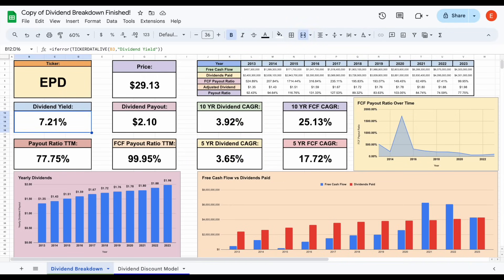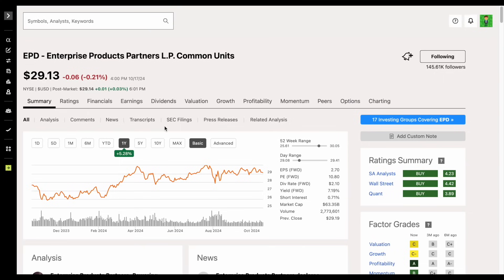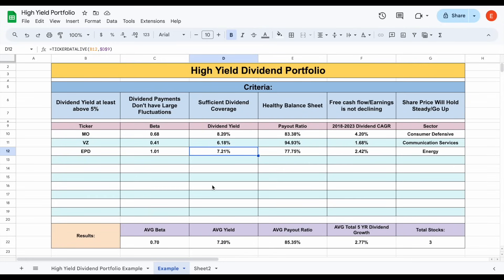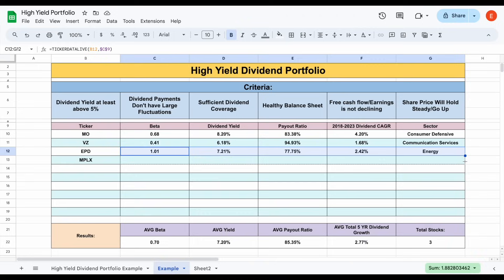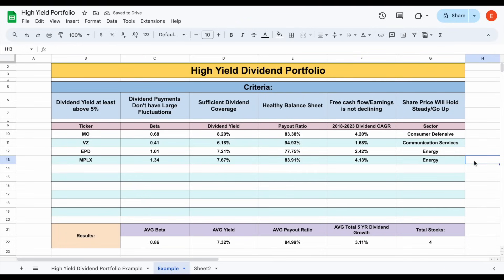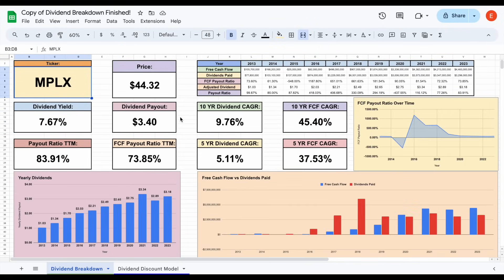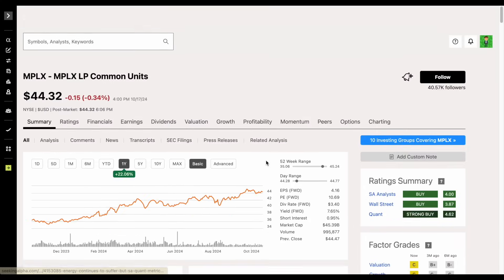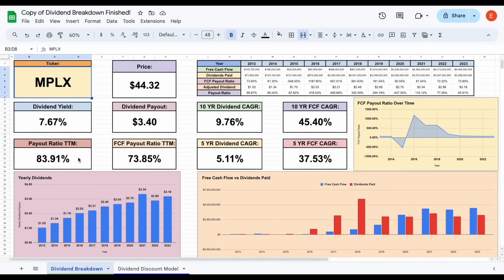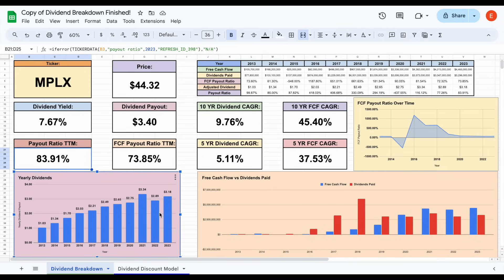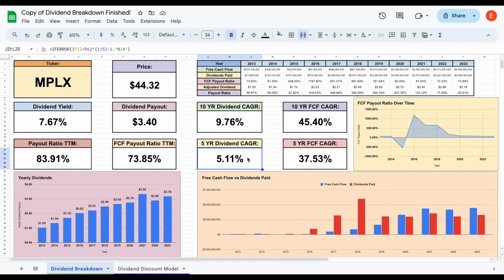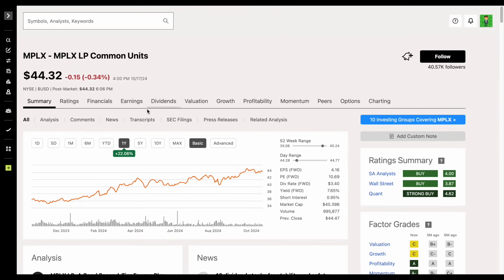While we're looking at energy companies, let's look at MPLX. Like you'd expect, another company with a high starting dividend yield — this one even higher at about 7.67%. Looking at the dividend breakdown sheet, since this is an energy oil company, we want to focus on the payout ratio, which is high but does look sustainable. They've been maintaining pretty high dividend payments for quite some time and growing that dividend at a pretty healthy rate over the past five and 10 years. Looking at Seeking Alpha, the past year has been really good for MPLX as well, currently up around 22.06%.